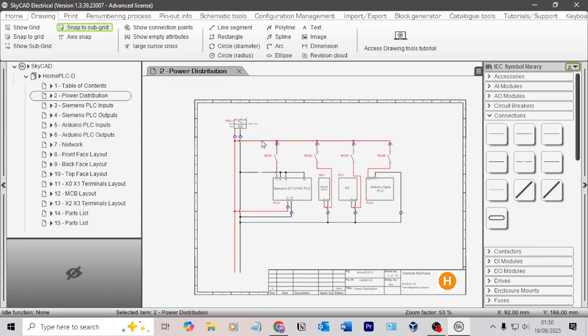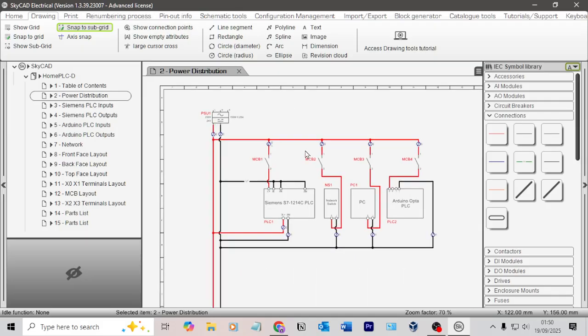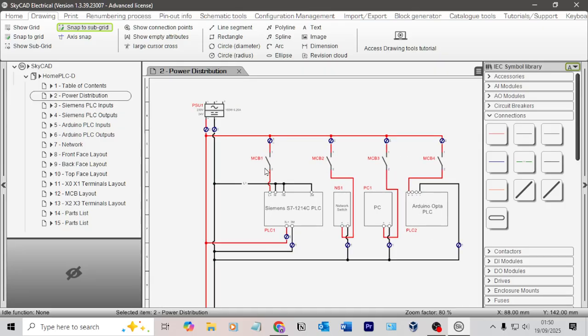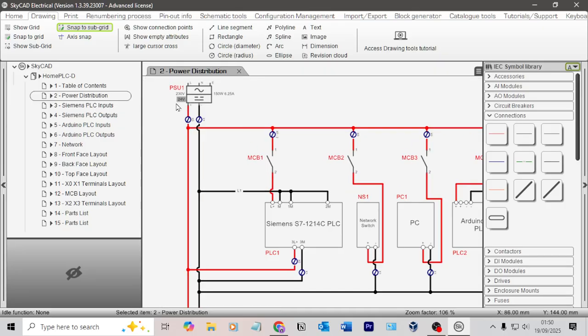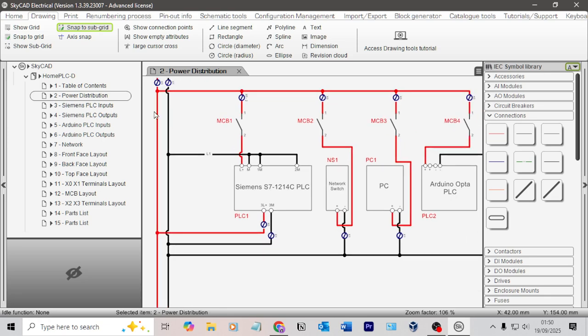In the last video, it was very long, but we did power distribution. I set up this circuit where I've got my 24 volt power supply coming into some terminals, and I'm going into four circuit breakers.